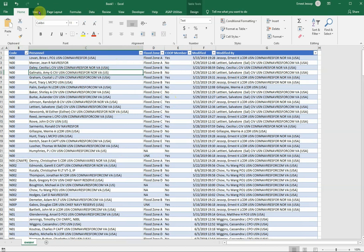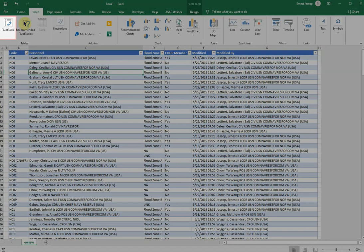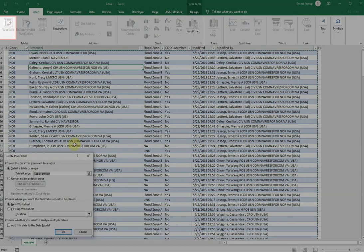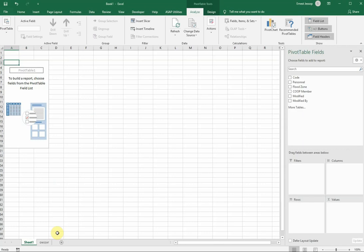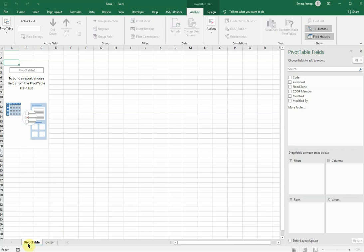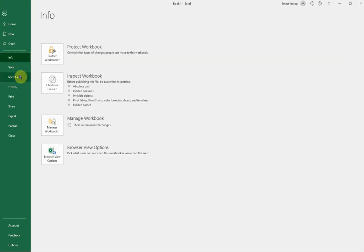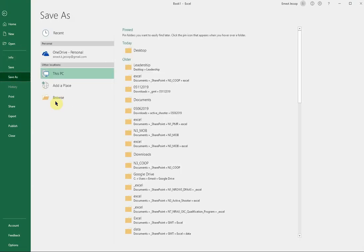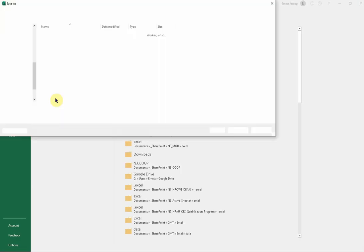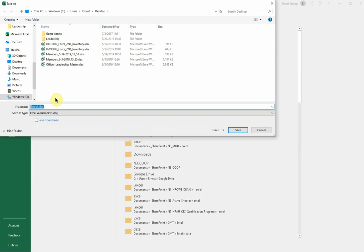I'm just going to sort it again by code, so that everything's out of order as far as the flood zones. And we're going to insert a pivot table. It creates a new sheet. I'm going to call this sheet my pivot table. And one thing I like to do is save, so I'm going to save this spreadsheet. We'll call it flood zones.